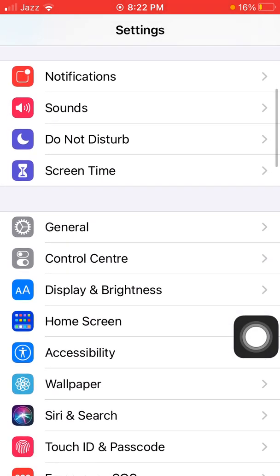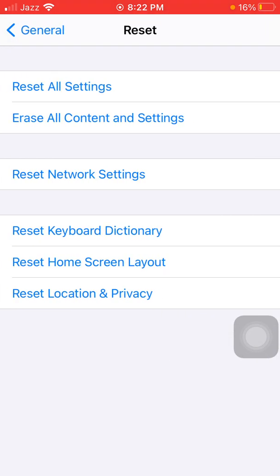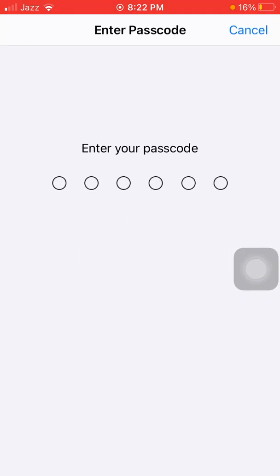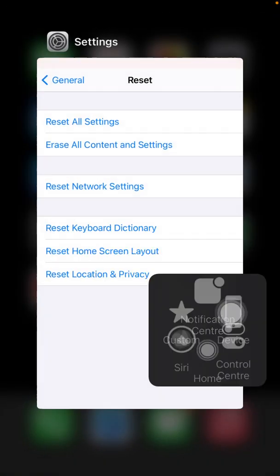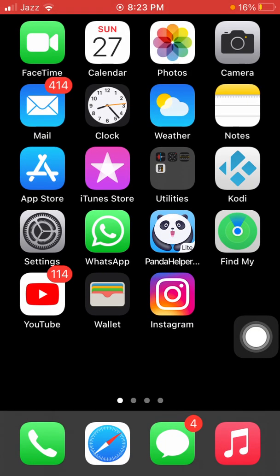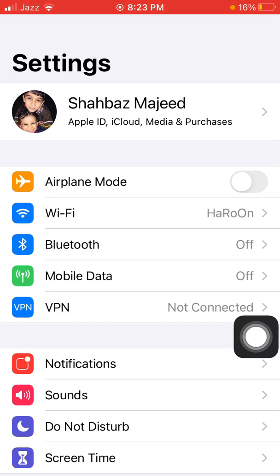Then we have to go back to Settings, tap General, tap Reset, and tap Reset All Settings. An iPhone password is required — tap Reset All Settings again to confirm. This process will delete all your customized settings back to default, but no data or media will be deleted. After resetting, go back to Settings and sign in with your Apple ID again.